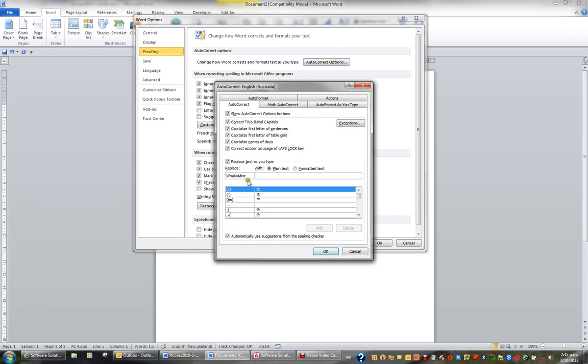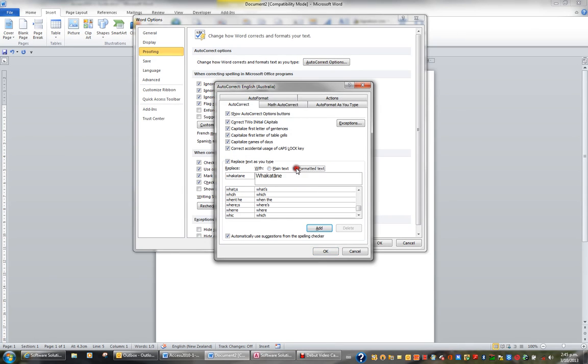I'll then take out what's in the Replace box and type Whakatane in lowercase. And in the With box I'll click the option Formatted Text. And here it is here. So I'll add this.